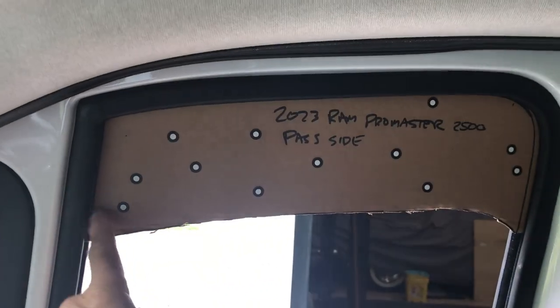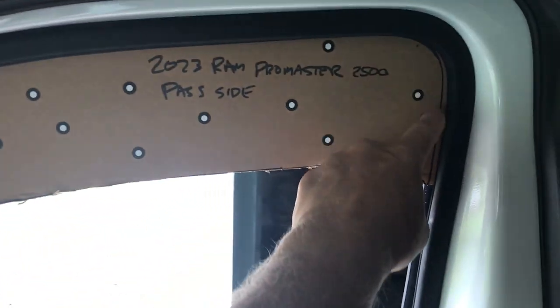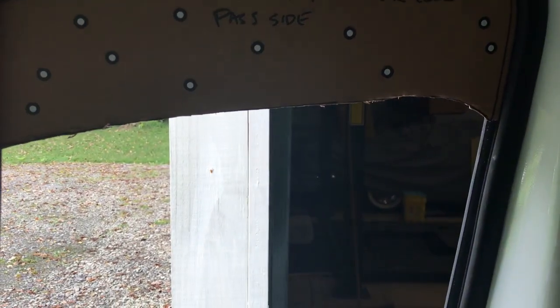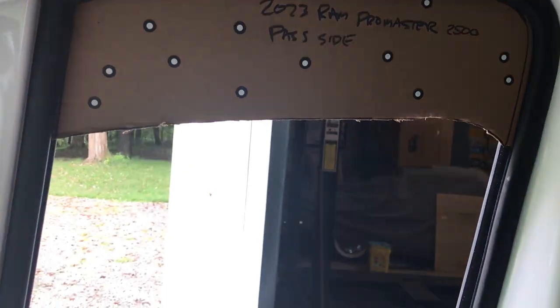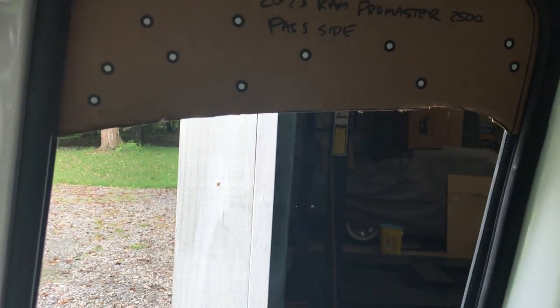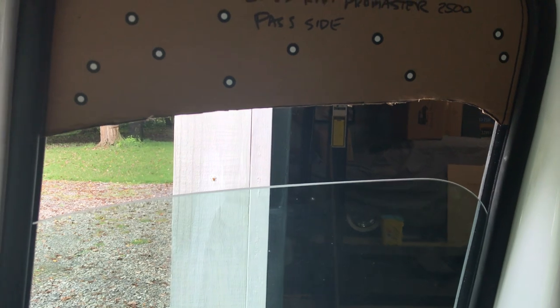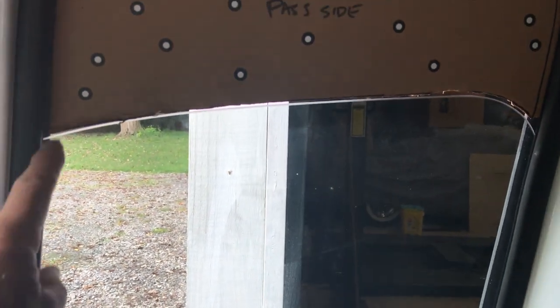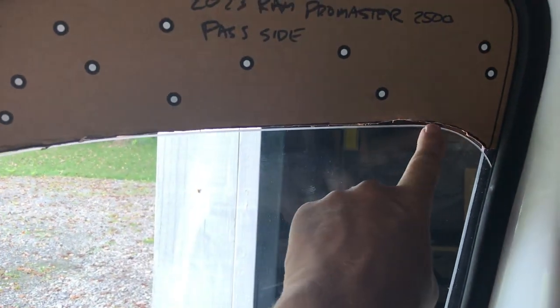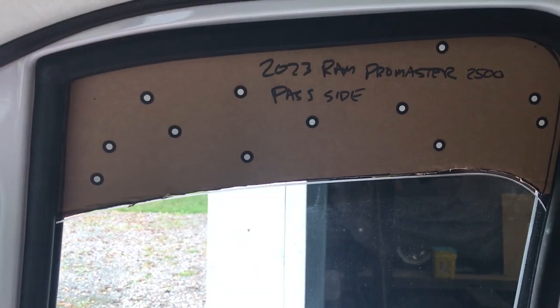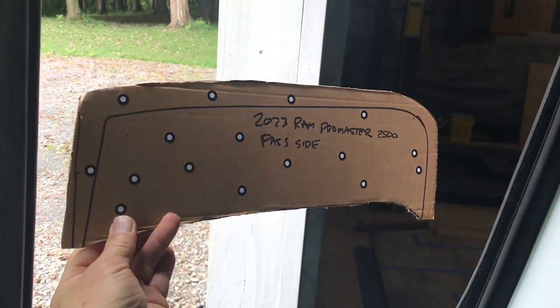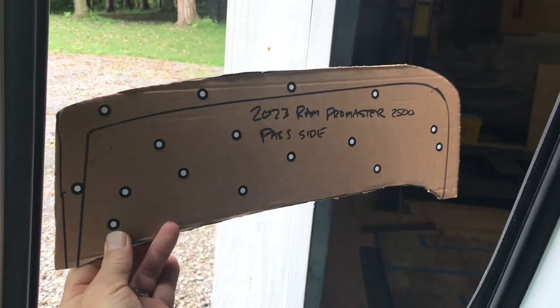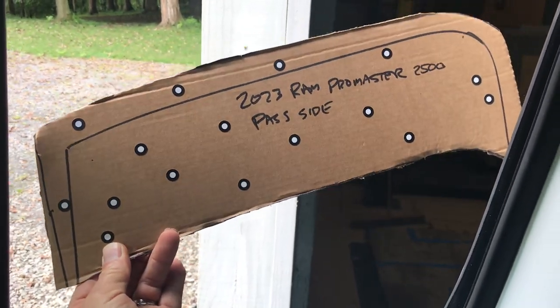So then I traced the edge of the inside edge of it, and I also made it so when you put the window up, I traced along the edge here and then cut that out. Now I have a cardboard template of the size that will fit in the window for our screen.